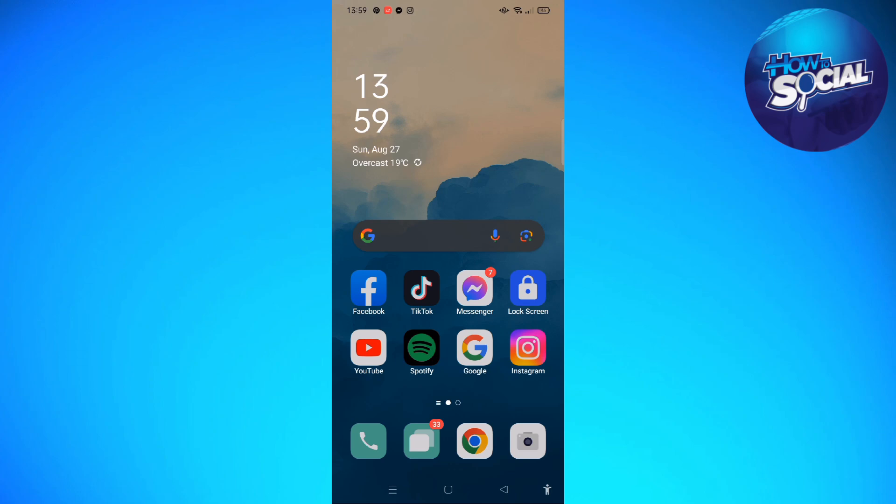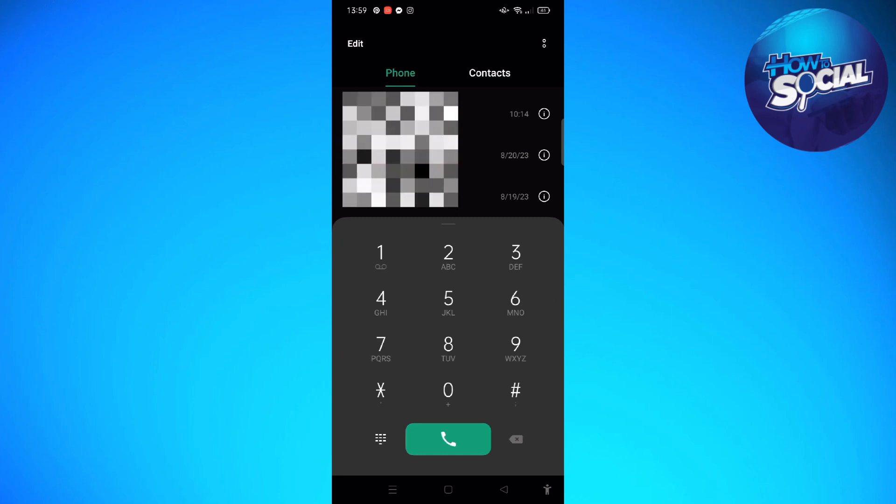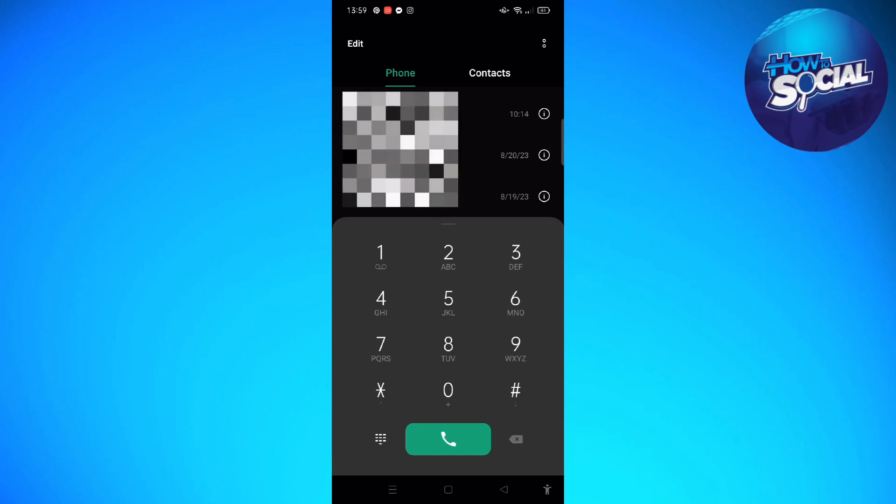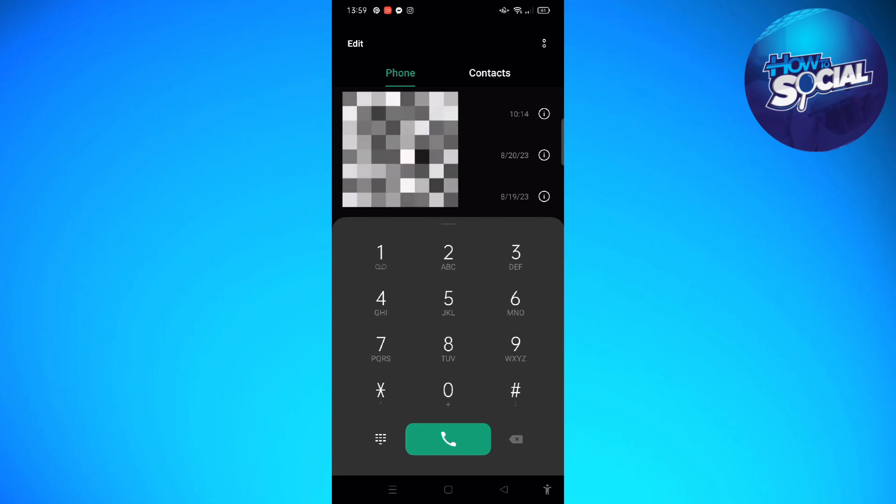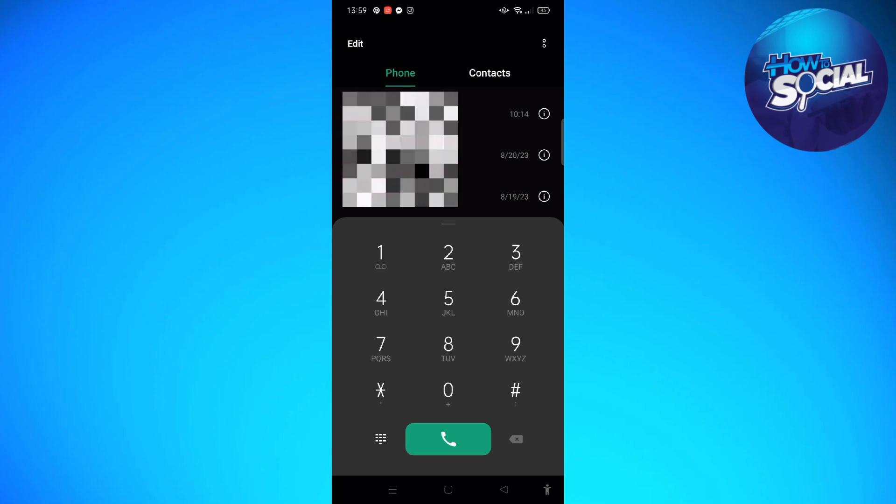This process is actually quite simple. If you want to unblock a number on your phone, first go to your contacts on your device, and then you will be able to see two dots that are located on the upper right corner of your screen.